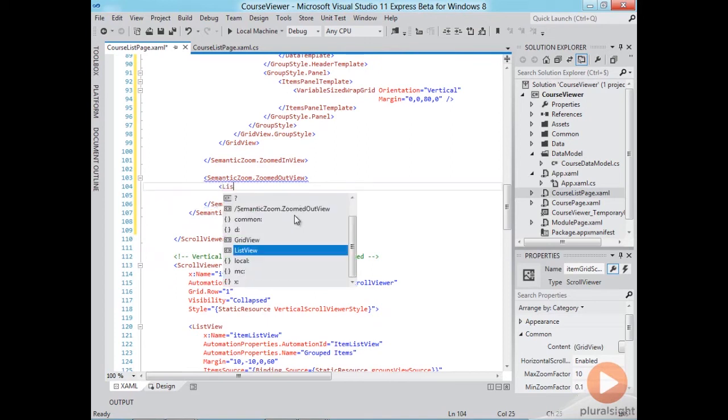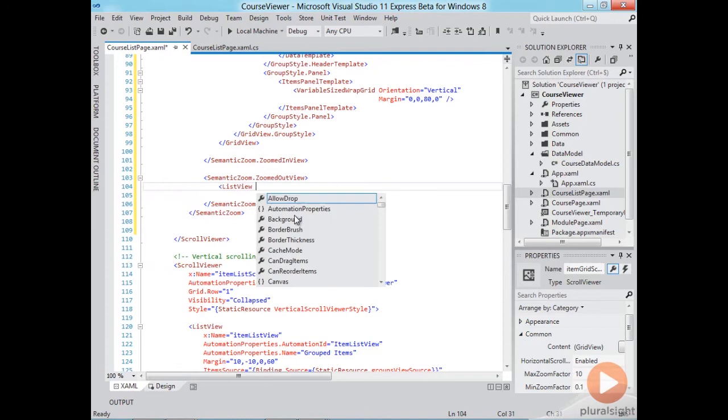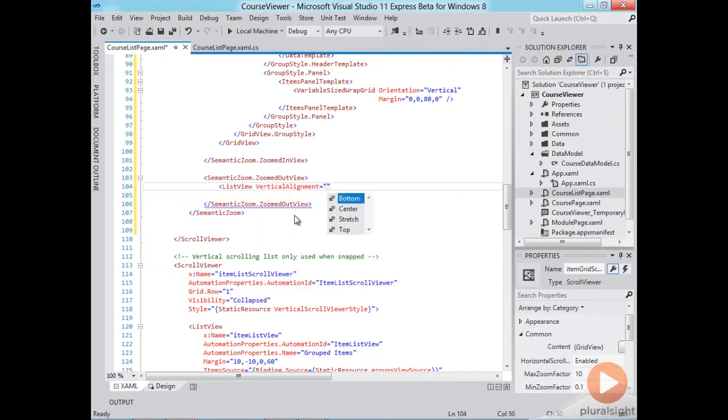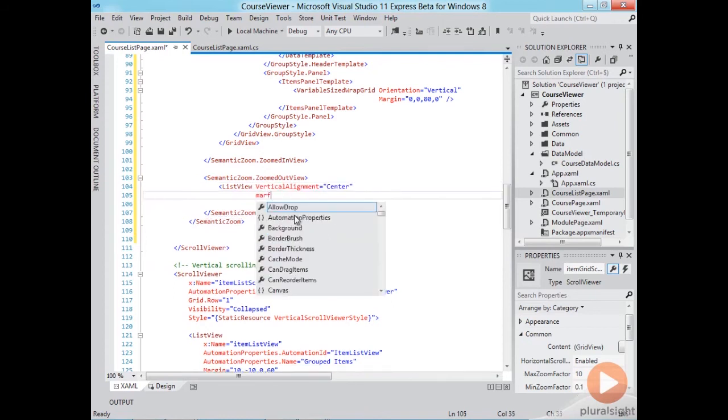So to do this we'll use a list view and let me do some quick formatting here vertical alignment to center and I'll set a margin.